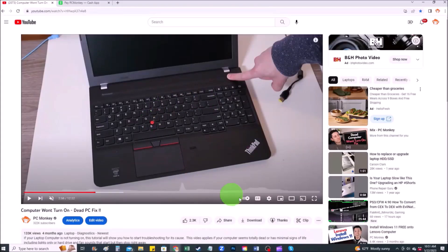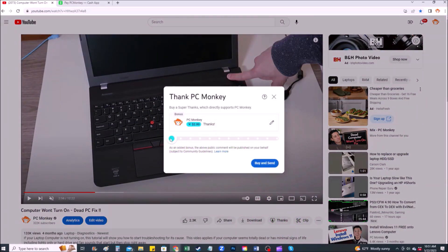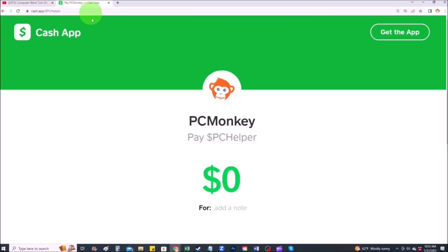For those of you that want to support the channel a little further, there's a couple different ways you can do so. First, right below the video to the right hand side you'll see the super thanks button. You can click on that and select a tip amount. Second way, you can use your cash app. Find me at dollar sign PC helper. You can leave a dollar amount and even leave a little note. Okay now that that's out of the way, let's get into the project.